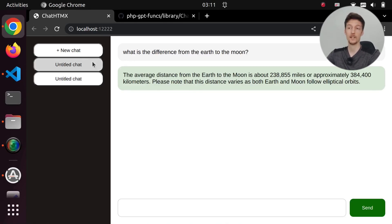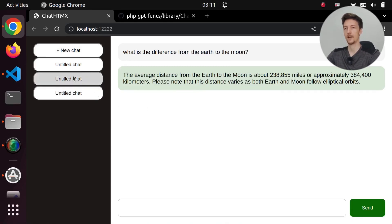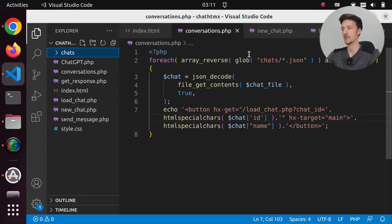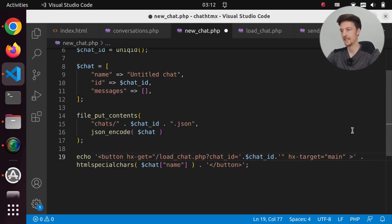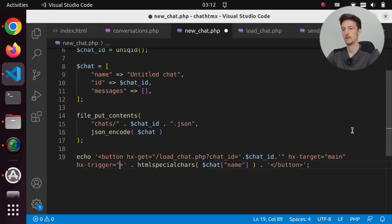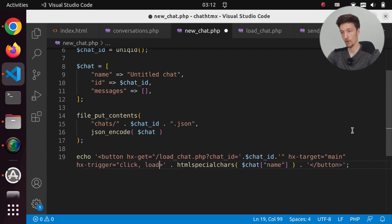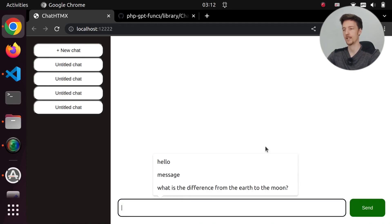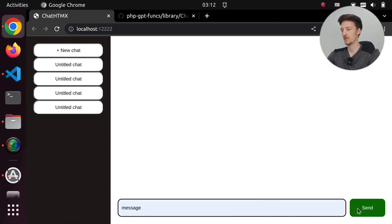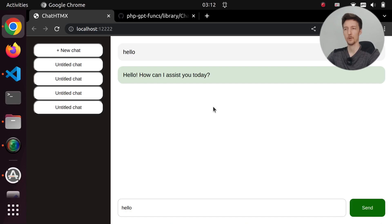It would be nice if clicking 'new chat' automatically opened the new chat. We can do that by changing newchat.php and setting the hx-trigger to 'click load'. Now if we refresh and click new chat, we get the chat here already, and we can send a message. Hello — and it works.